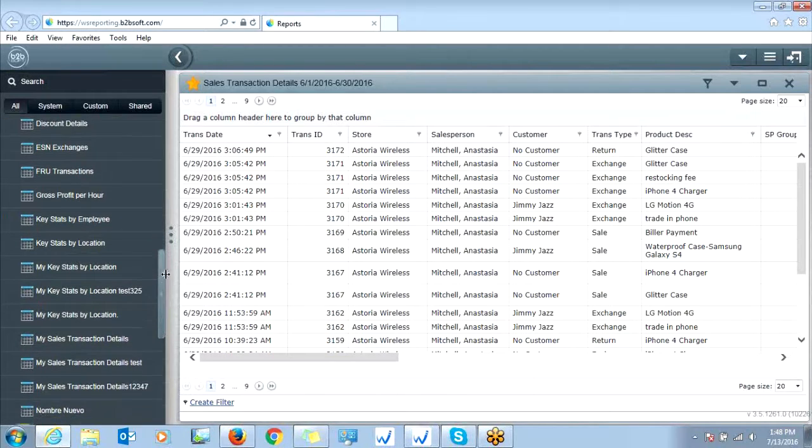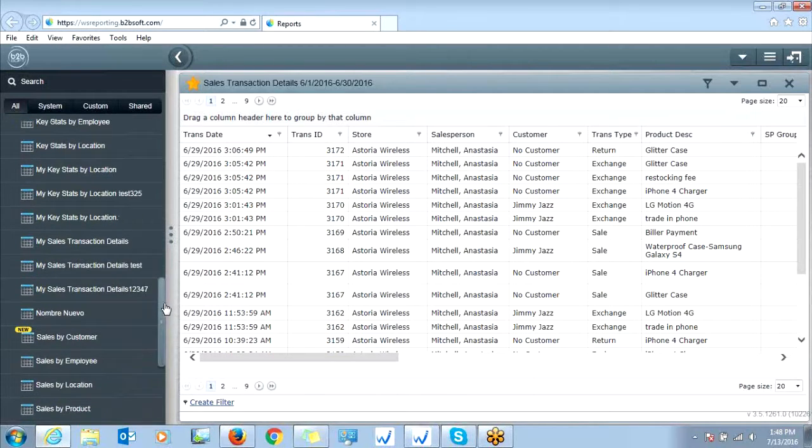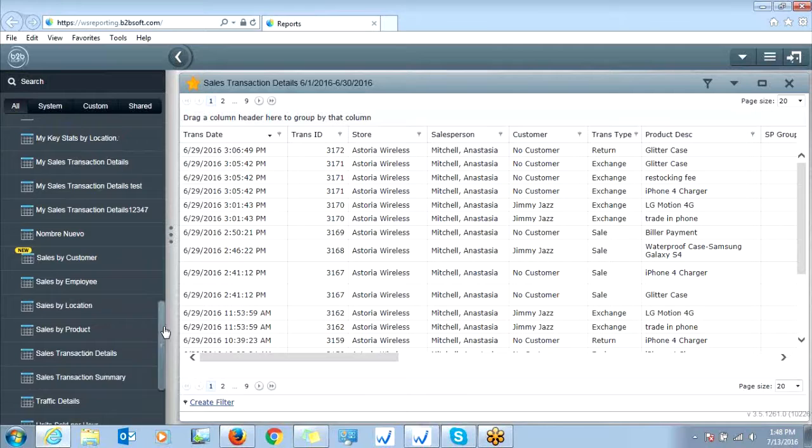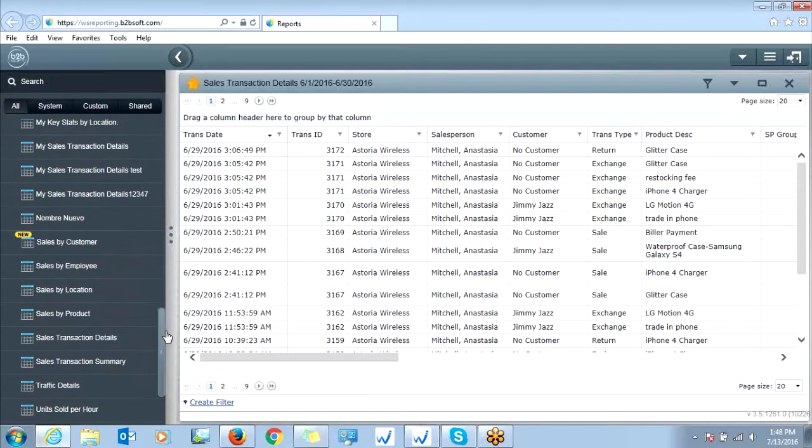But the sales transaction detail report will give you pretty much all the details you would need on a sale for accounting purposes.